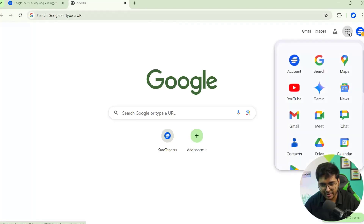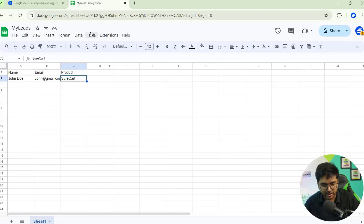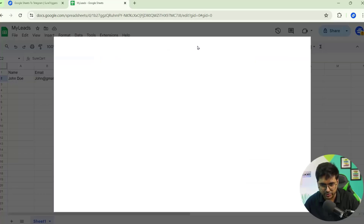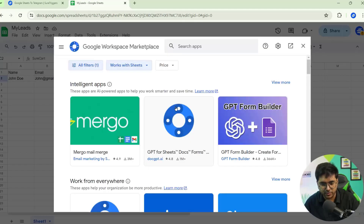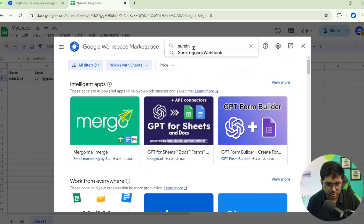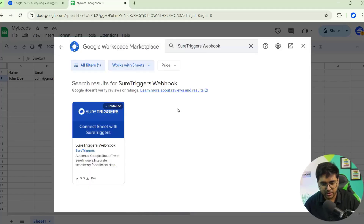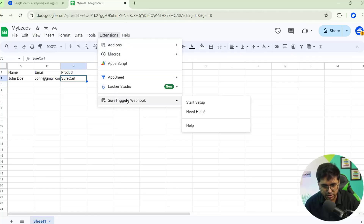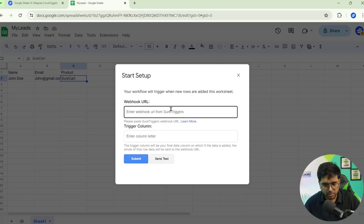You can see there is a Webhook URL — copy it, as it will help us connect Short Triggers with your Google Sheets. I already have a sheet open. If you are using Short Triggers for the first time on Google Sheets, you need to add the Short Triggers webhook extension. Go to Extensions, click on Add-ons, and then Get Add-ons. Search for and install the Short Triggers webhook plugin, then connect it with your Google account.